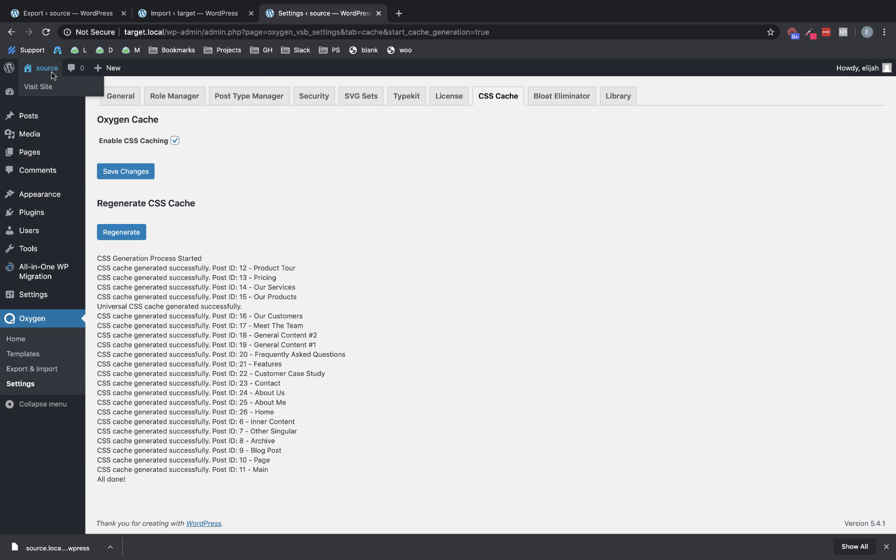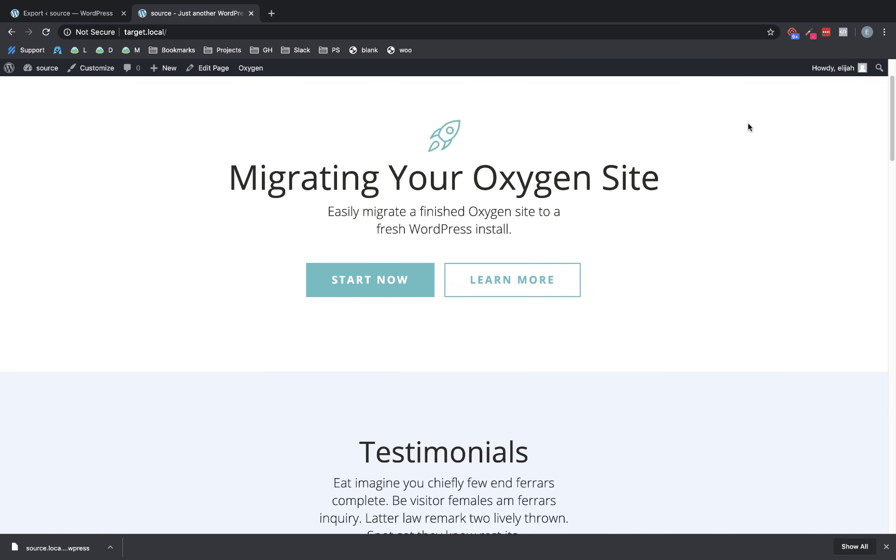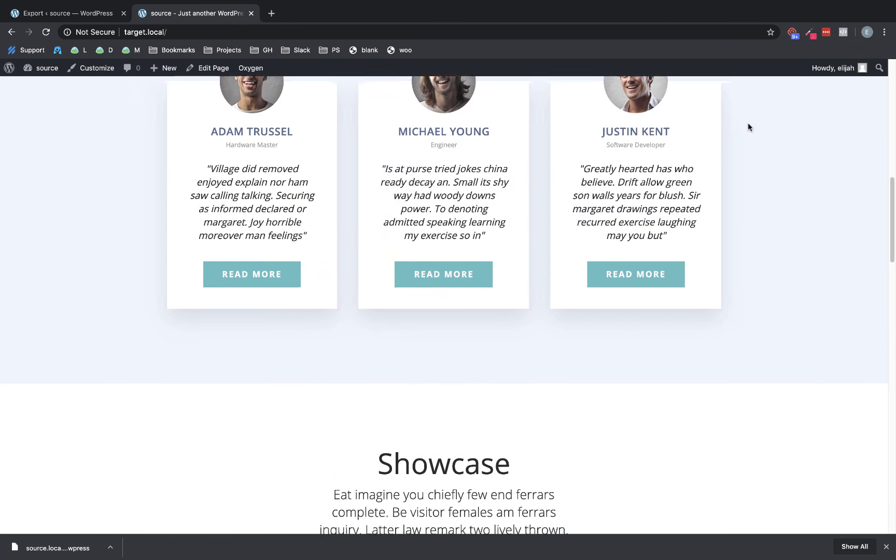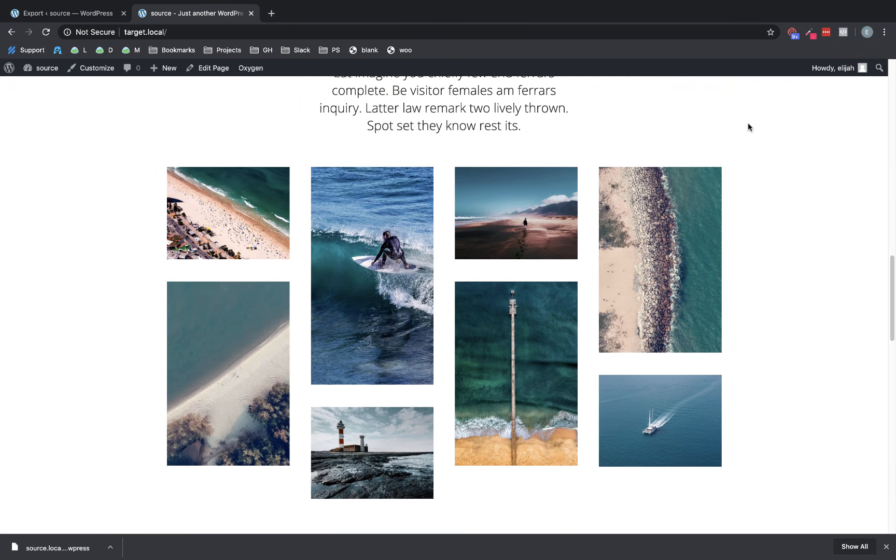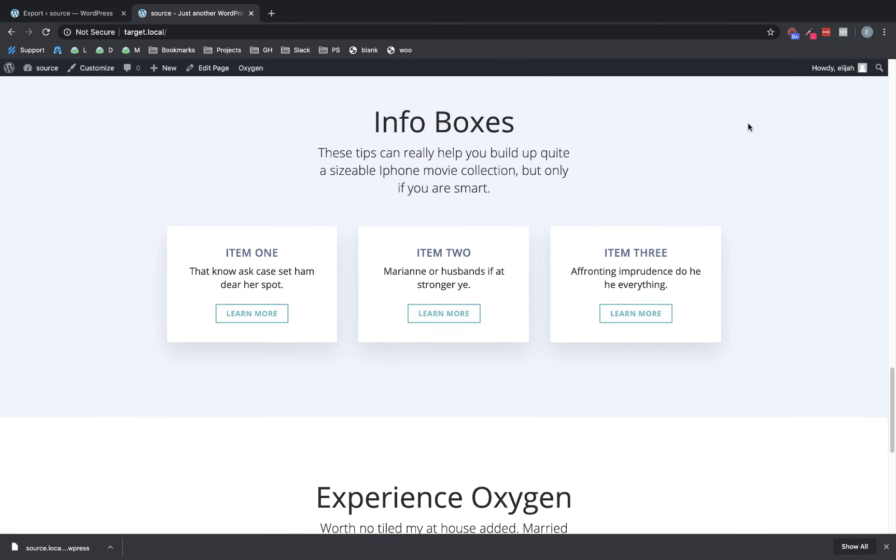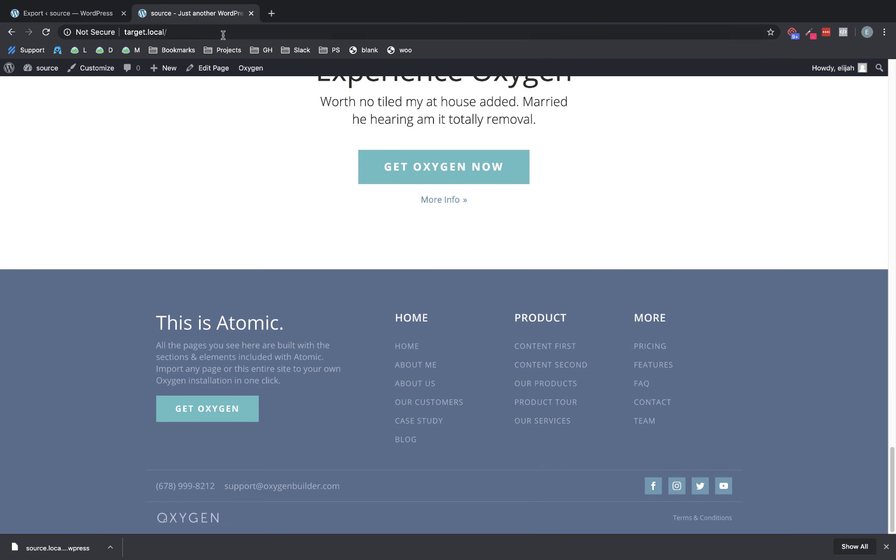Now let's jump to the front end. And we'll close this other tab out. And here's our site fully imported, fully intact. Everything looks great. And what I like to do after migration is scroll through, make sure it all looks correct.